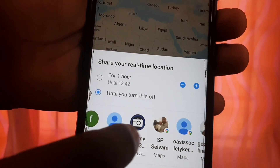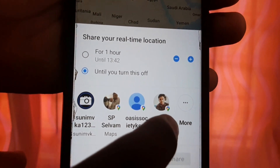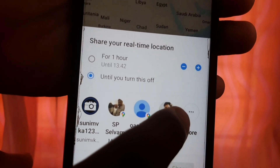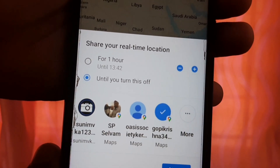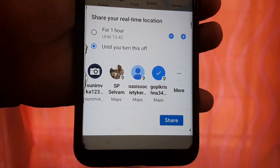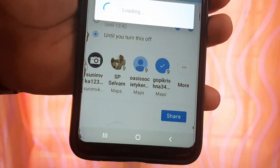If you want to click on the link, click on the link. You can click on the link.